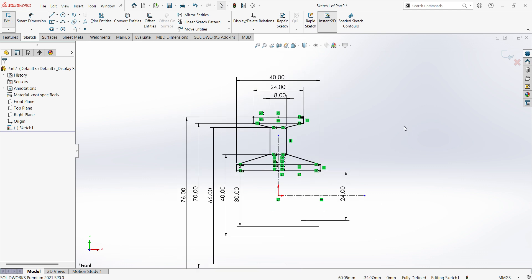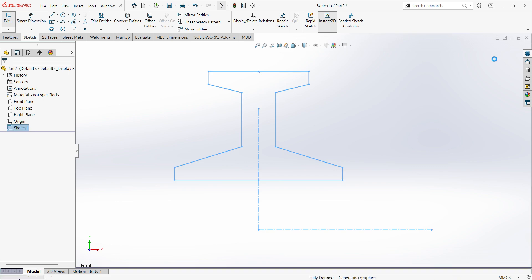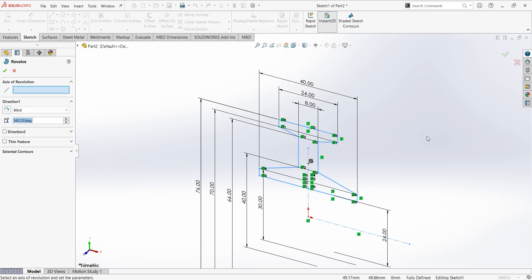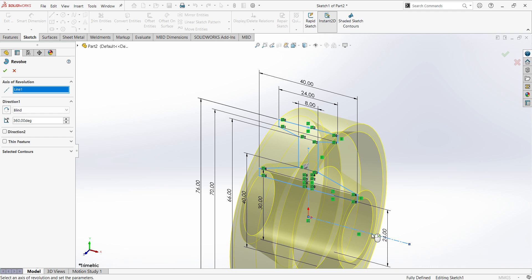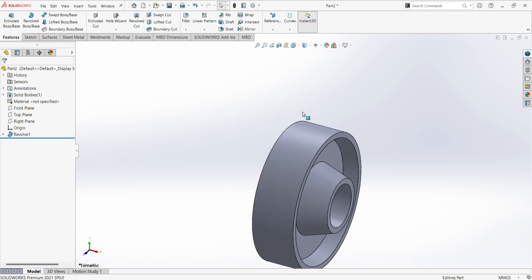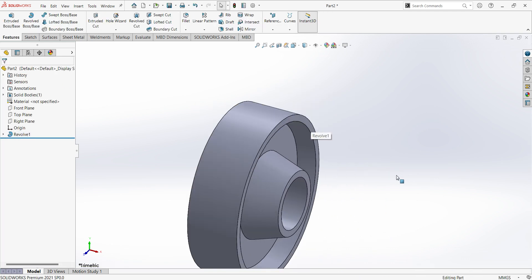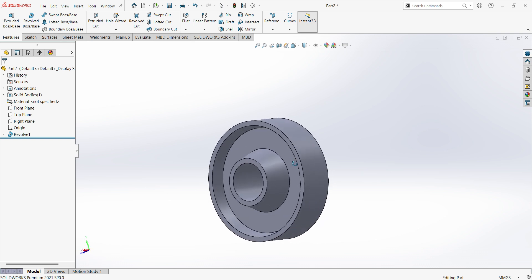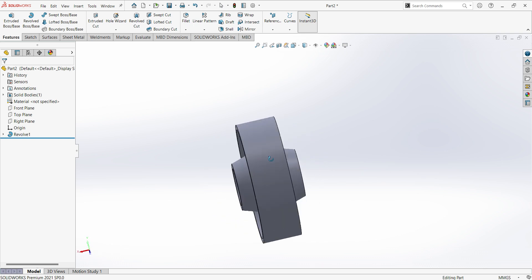Sketch is fully defined, we can finish sketch. Select the center axis here, apply. That's it friends, we can finish with a single sketch.